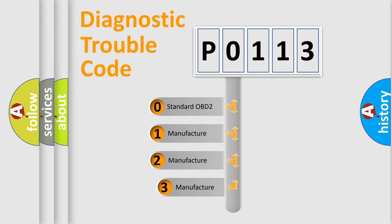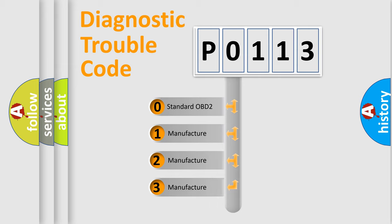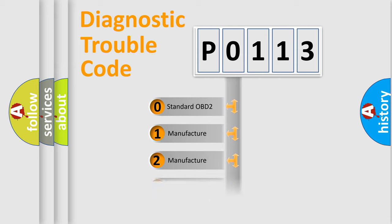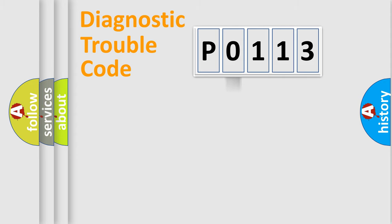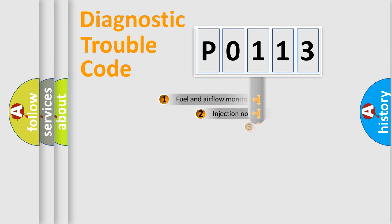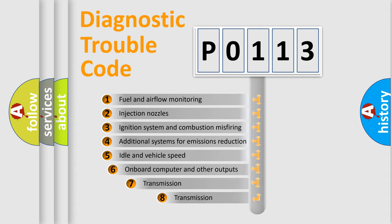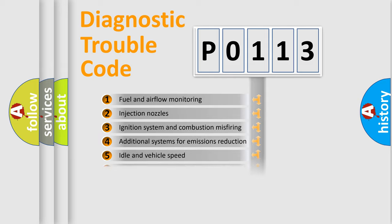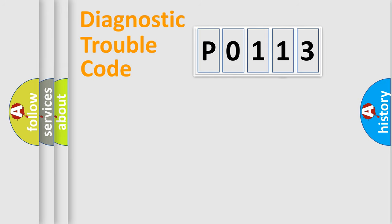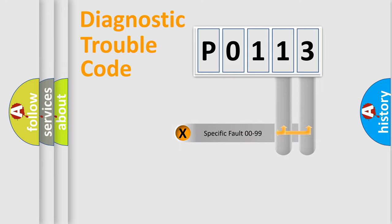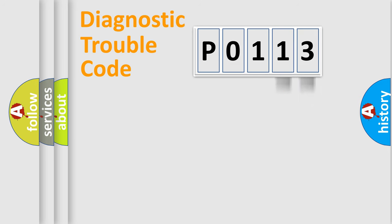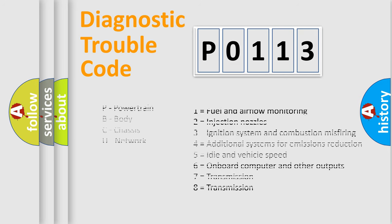If the second character is expressed as zero, it is a standardized error. In the case of numbers 1, 2, 3, it is a car-specific error. The third character specifies a subset of errors. The distribution shown is valid only for the standardized DTC code. Only the last two characters define the specific fault of the group. Let's not forget that such a division is valid only if the second character code is expressed by the number zero.